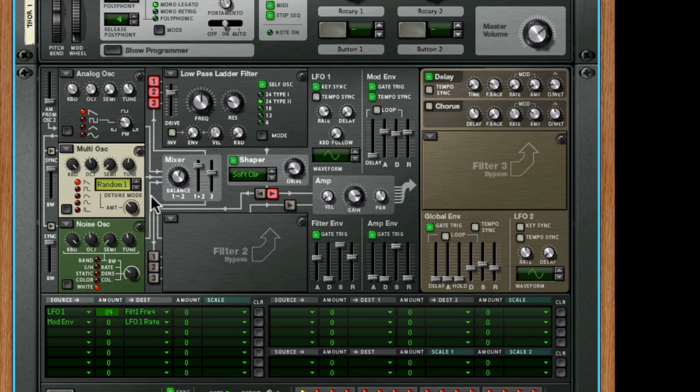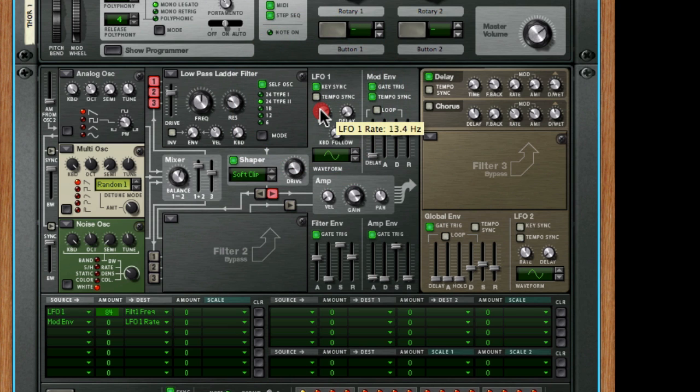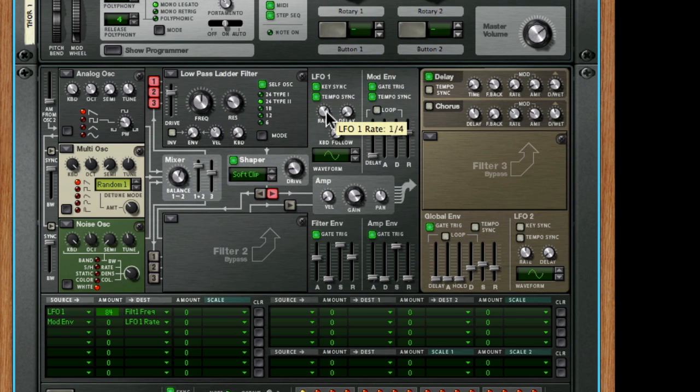Now, tempo syncing the effect is really simple. There's a tempo sync button here in the LFO, and as soon as we do that, you'll see that the rate without tempo sync is in hertz, so it's free running. Add the tempo sync, and we're suddenly in musical measures.